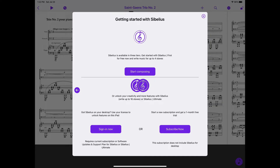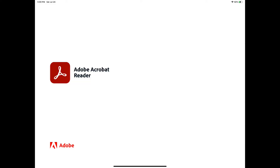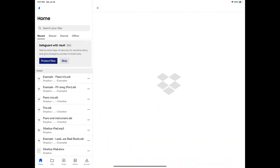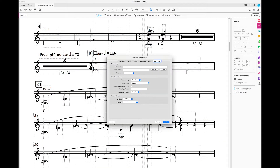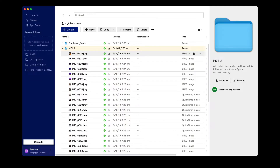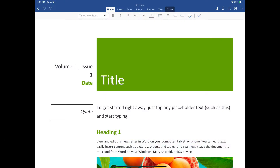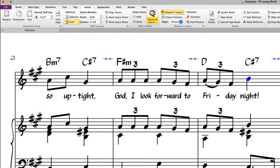Avid is clearly replicating a model like those we see in subscription apps from Adobe, Microsoft Office, Dropbox, and many other developers. The desktop version is the powerhouse application, but you can access your files and work with them in useful ways on your iPad and round trip them infinitely without losing any information.